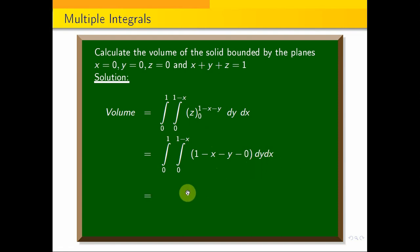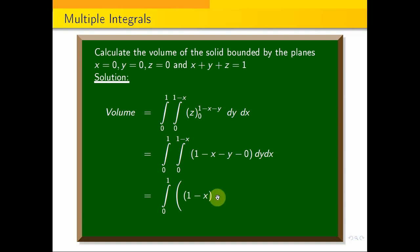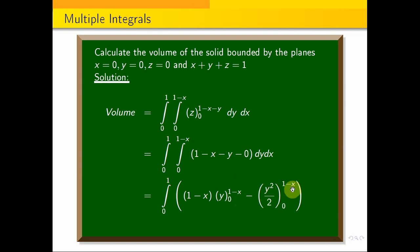Let's simplify this. Integral from 0 to 1, integral from 0 to 1 minus x. We integrate over z. The term 1 minus x is constant. y varies from 0 to 1 minus x.